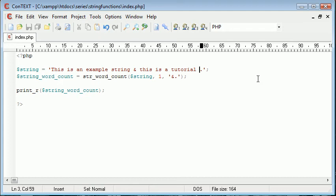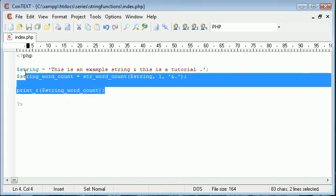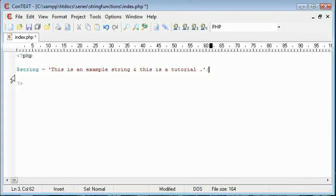So this is the string word count function and the many ways that you can use it. We're now going to move on to string shuffle. So let's go ahead and get rid of this and let's change our string back to how it was.